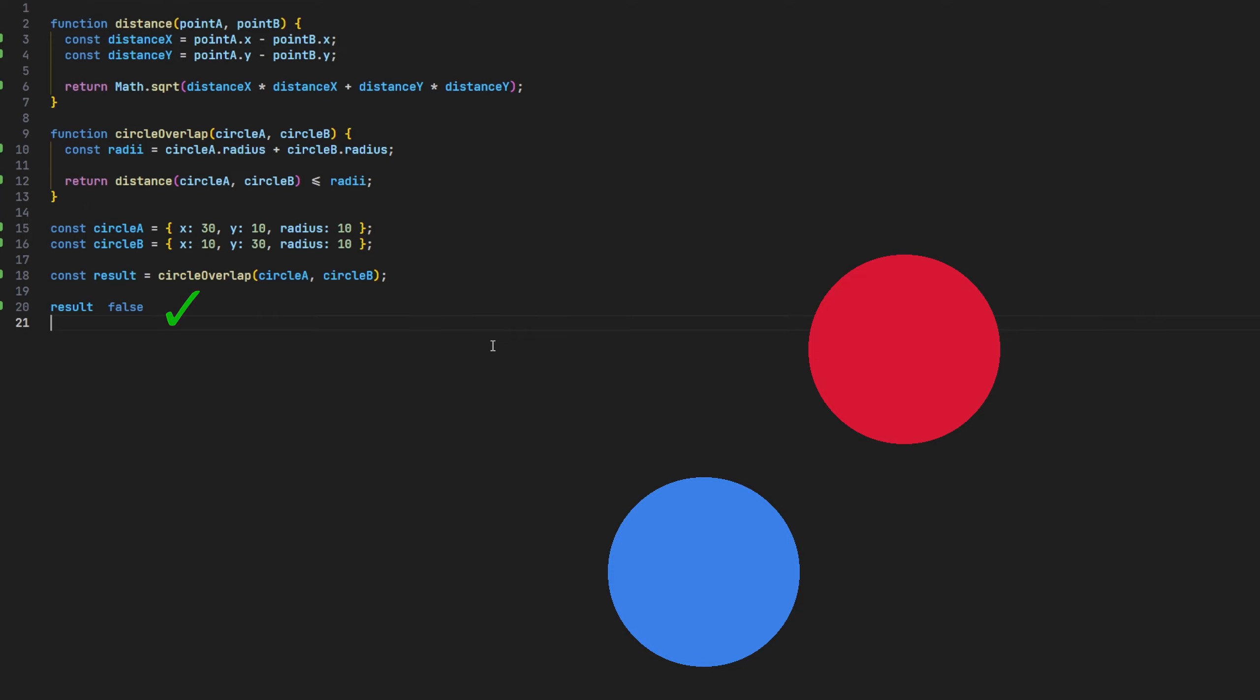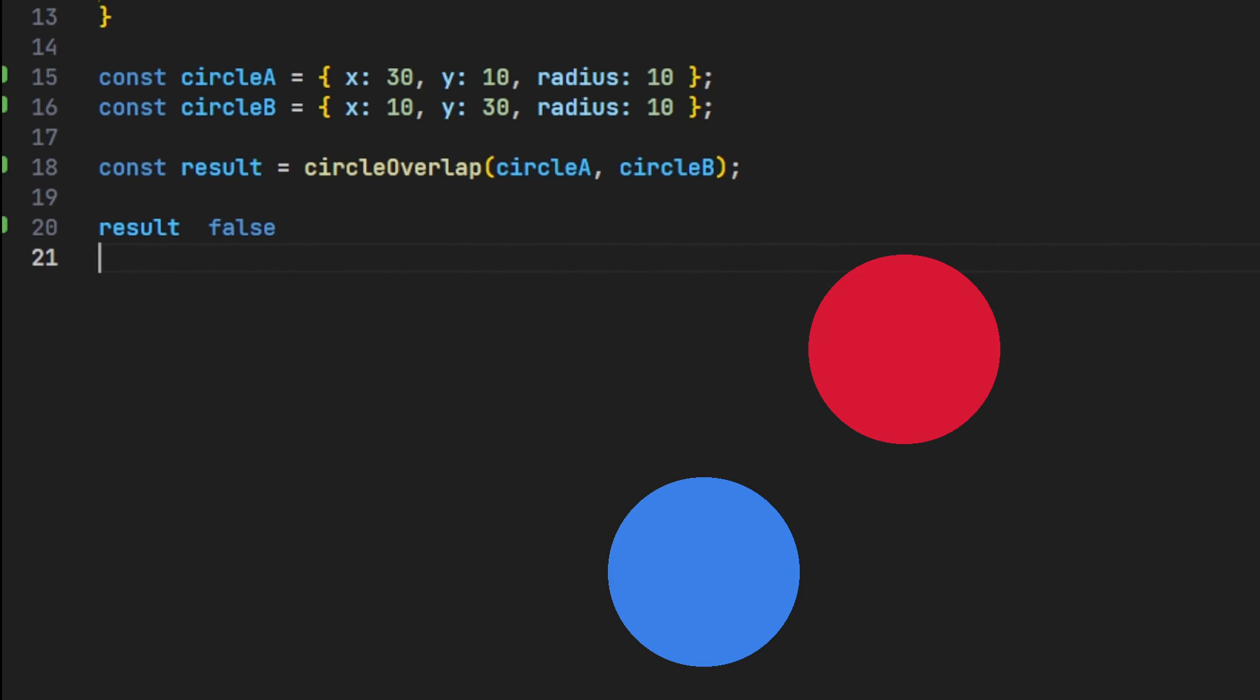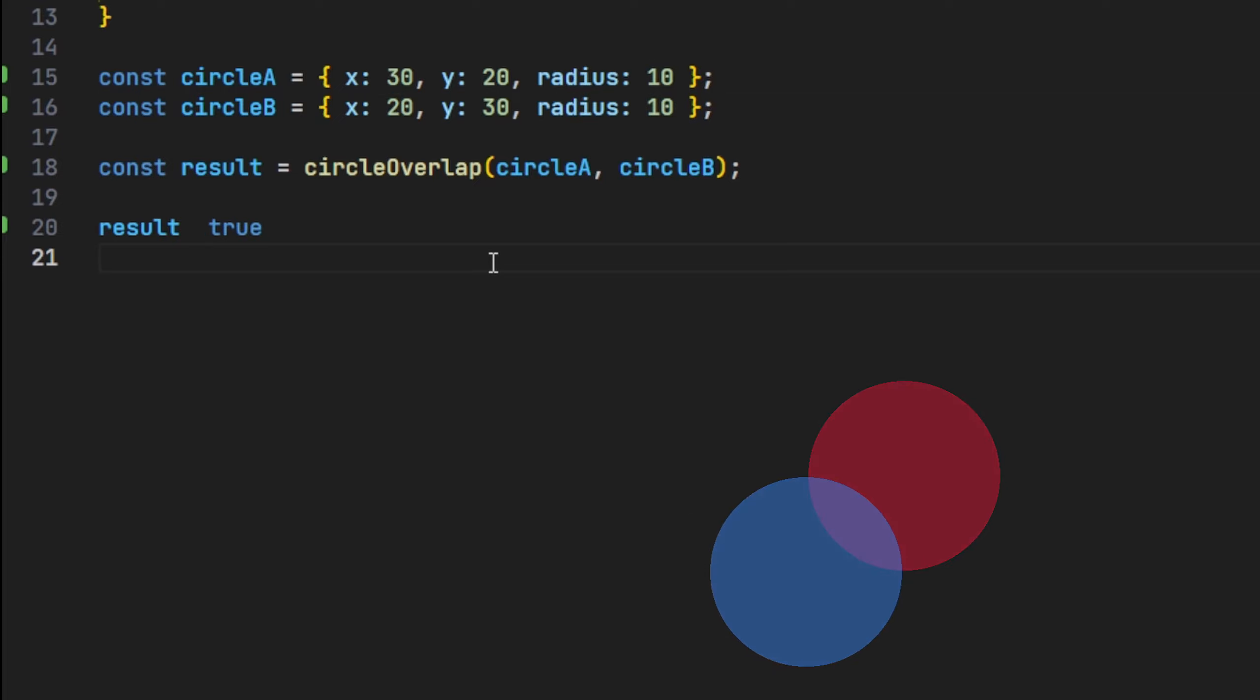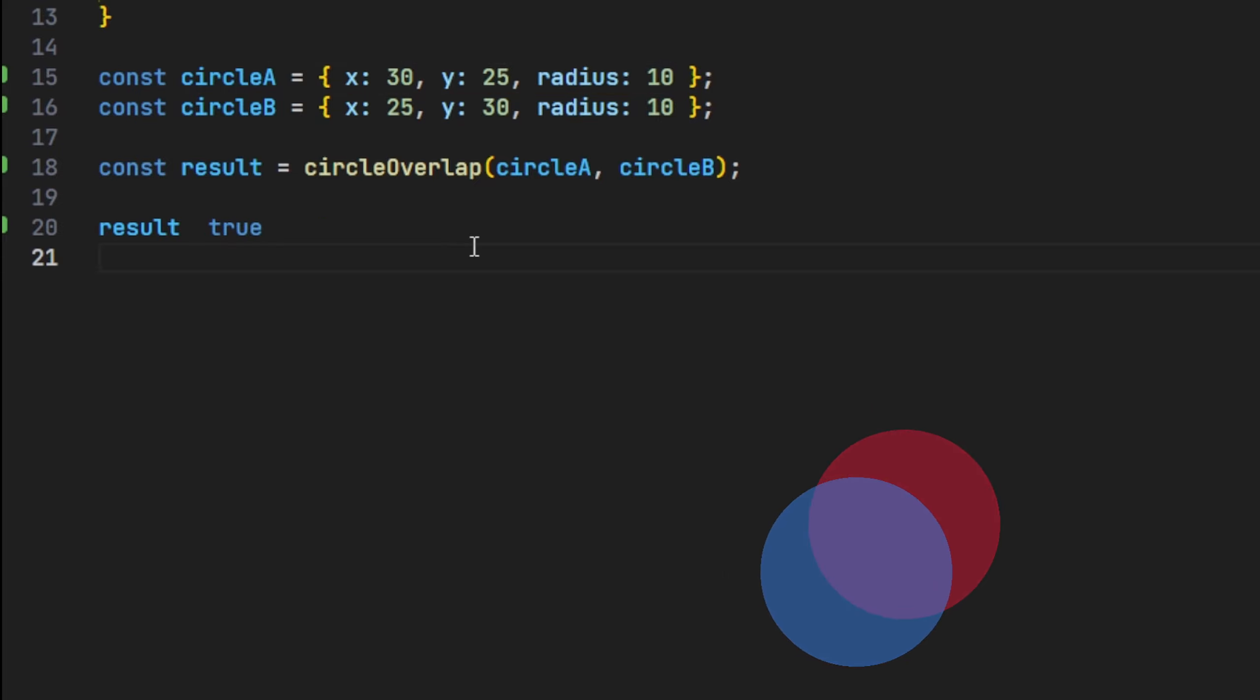Let's quickly change the circle's properties with values where we know they'll be overlapping and see the result. As you can see the function returns true when the circles overlap, and false when they are not. Nice!